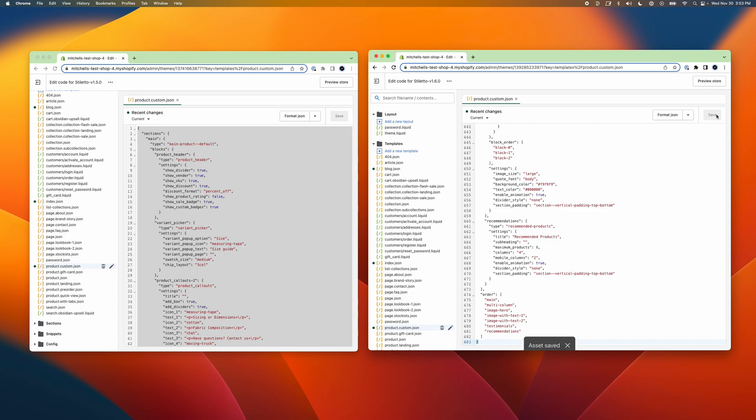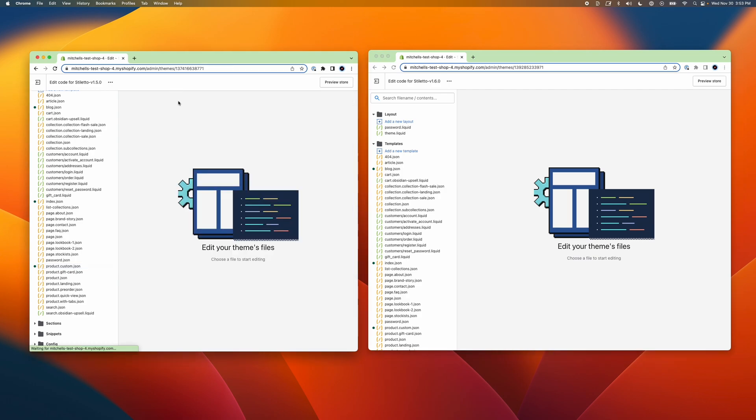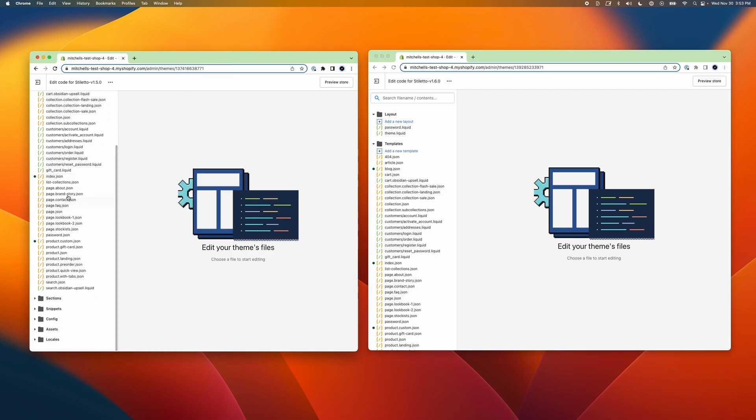Similarly, if you created a unique page template, you would need to go through the same process and choose Page from the drop-down in the code editor while creating the new file. Once we've moved any custom templates over, we're ready to move on to the final step in updating our theme.